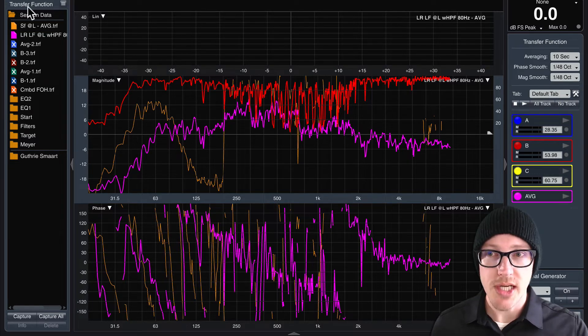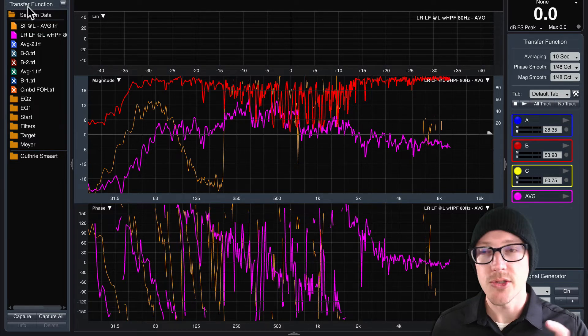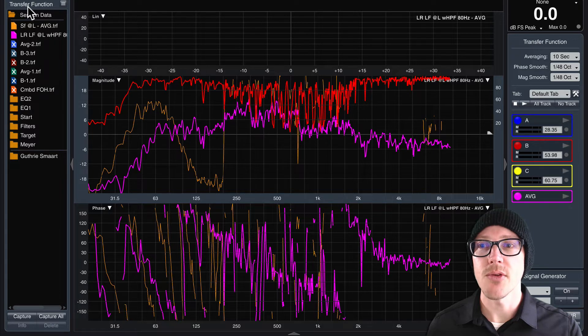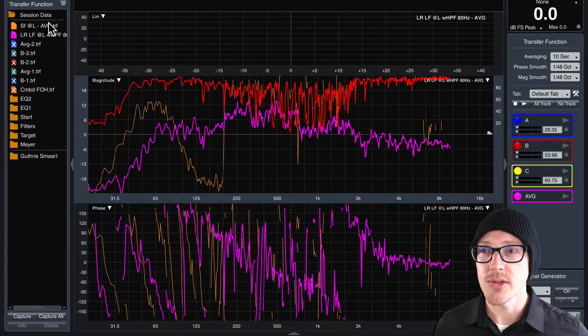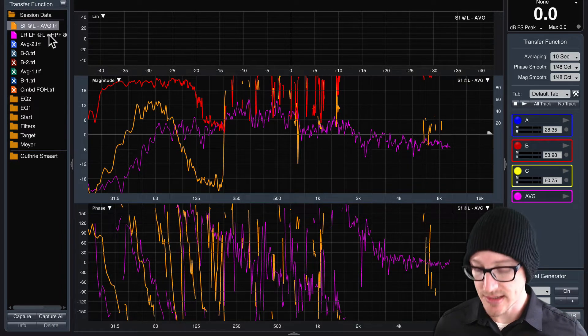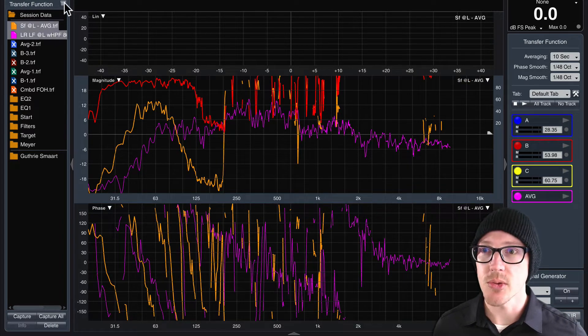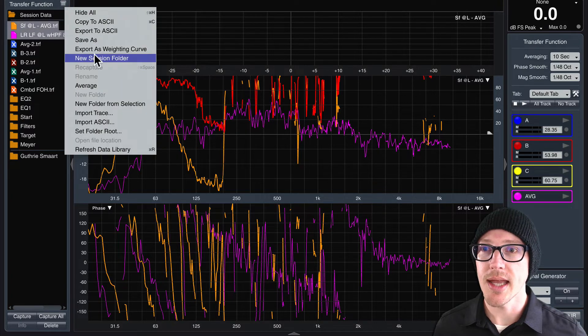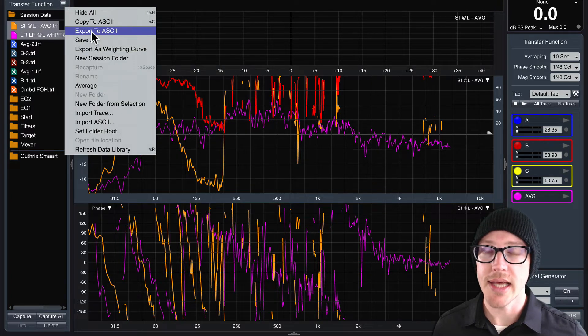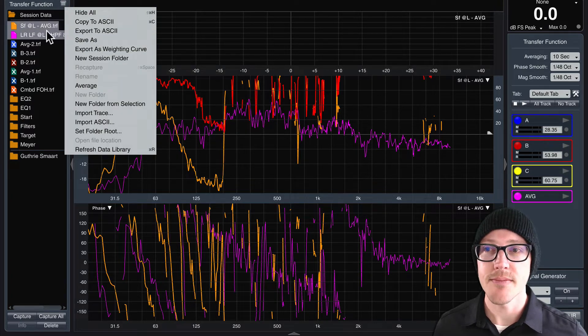Two differences here: If you have the full version of SMART, this is what you'll do. Just select the two traces that you want to export, then click up here and export to ASCII.